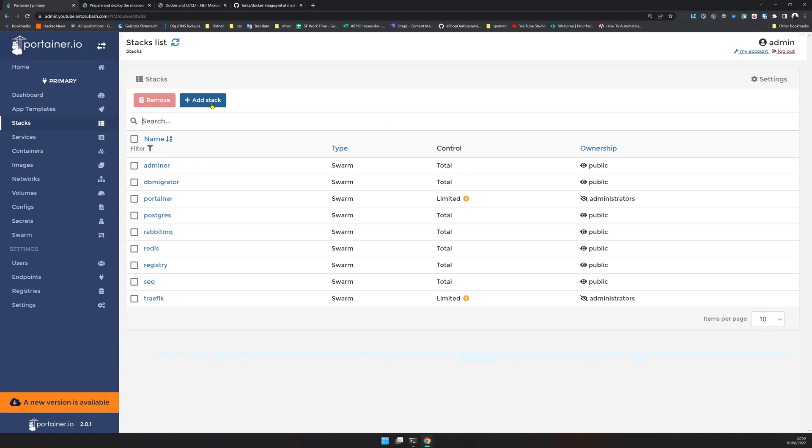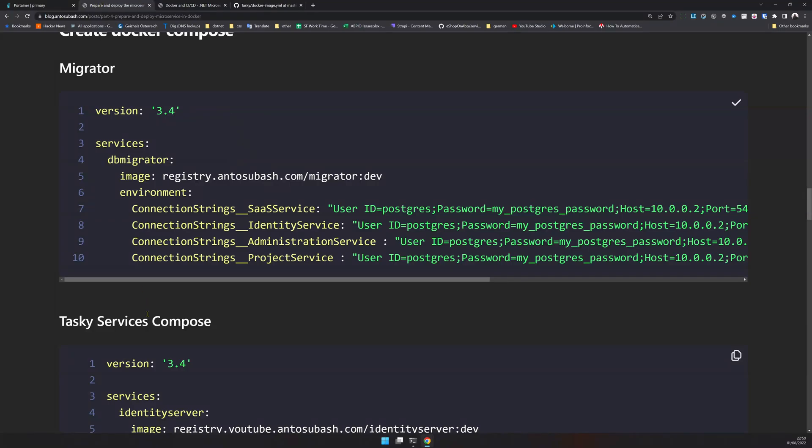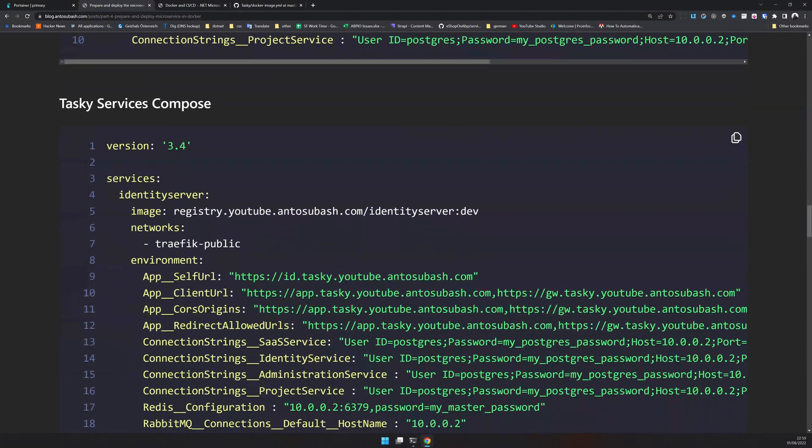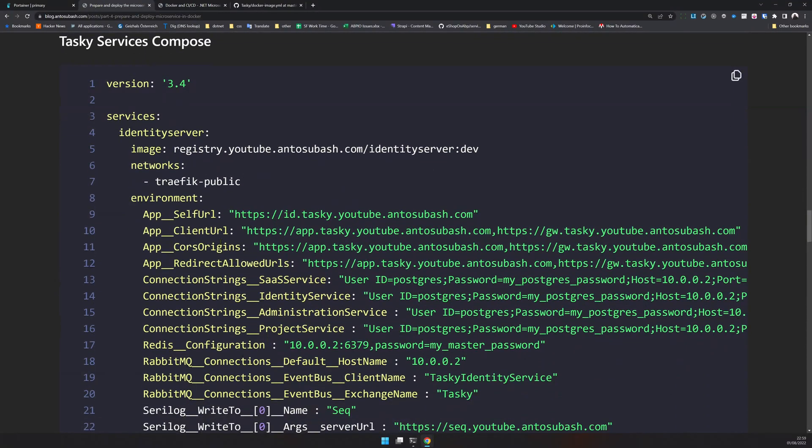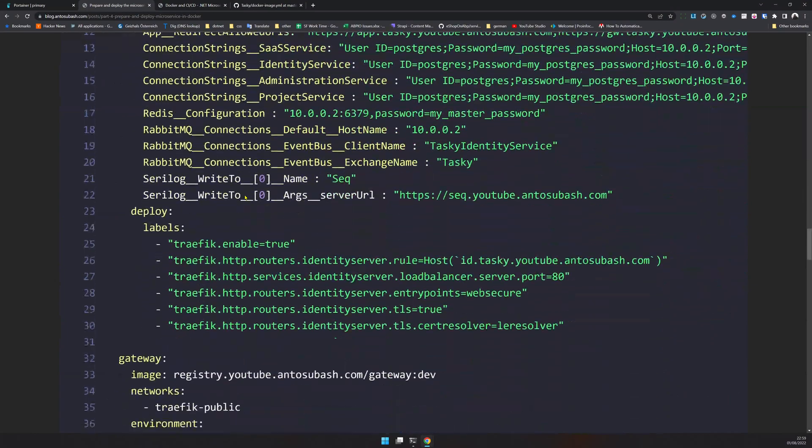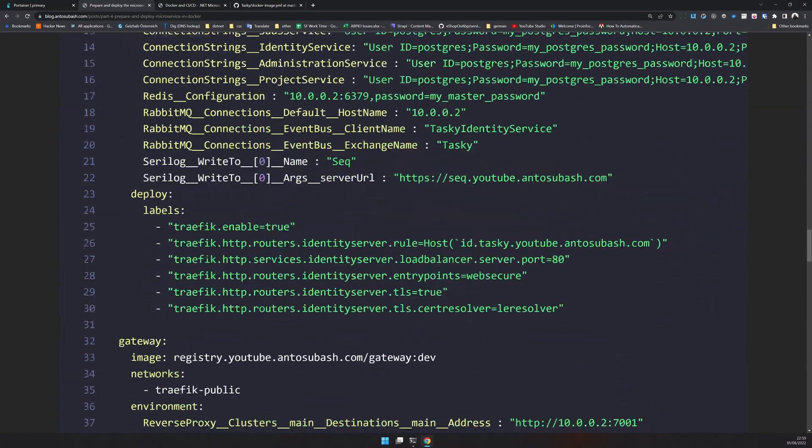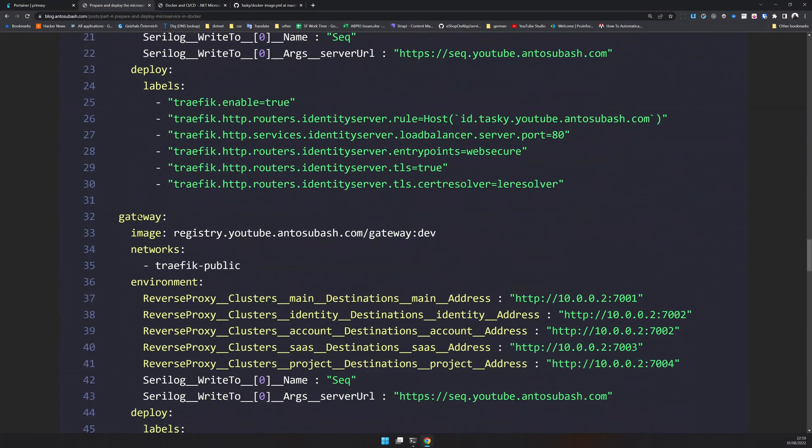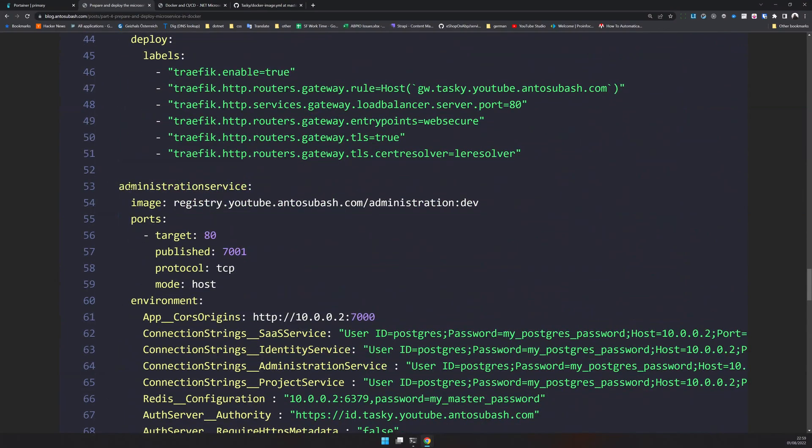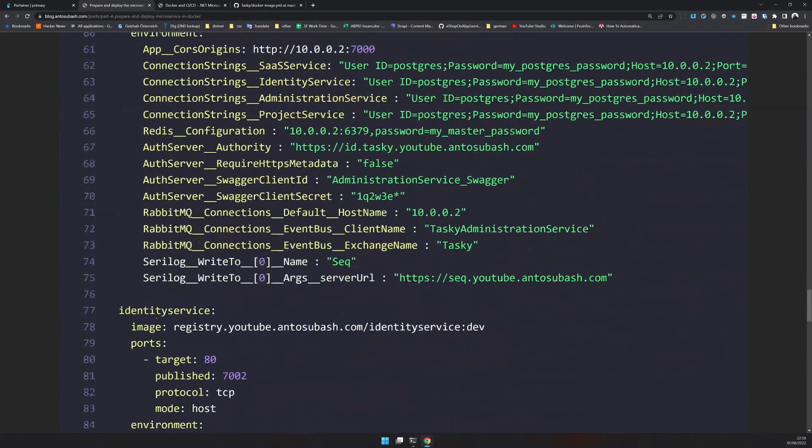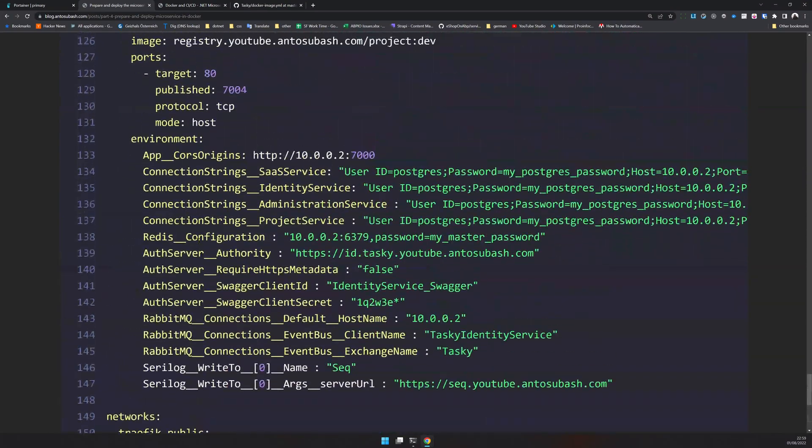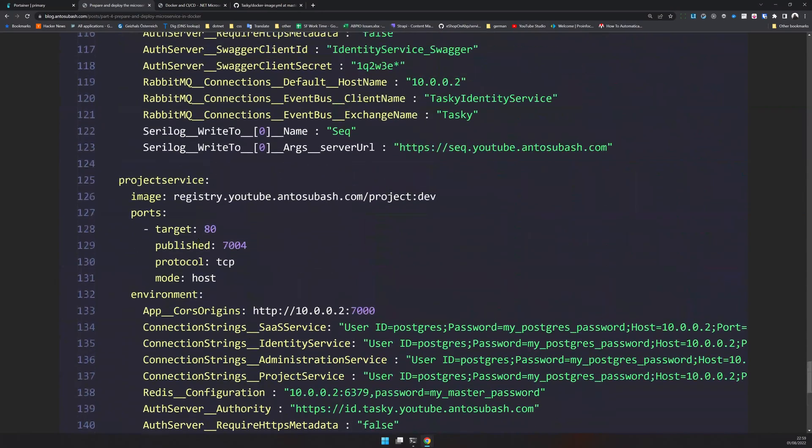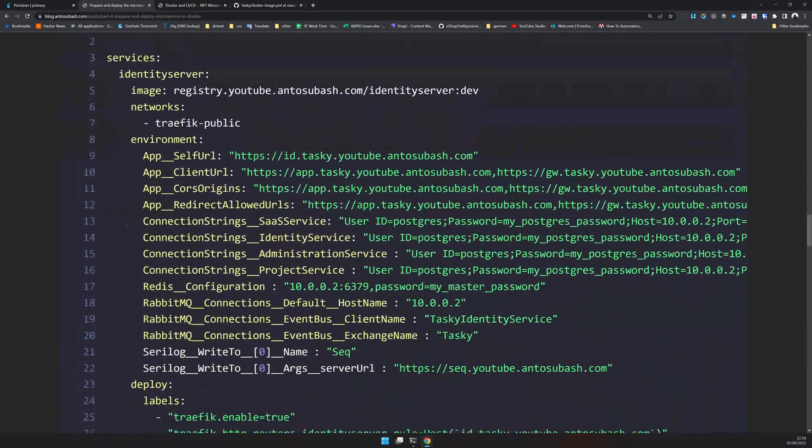Now the migration is done. What else is there to do? Now we have to actually deploy the actual application. The actual application is here. This is a very big Docker Compose. Docker Compose has a few services - this is the identity server and then the gateway, and along with the gateway I also have all the services available as a service.